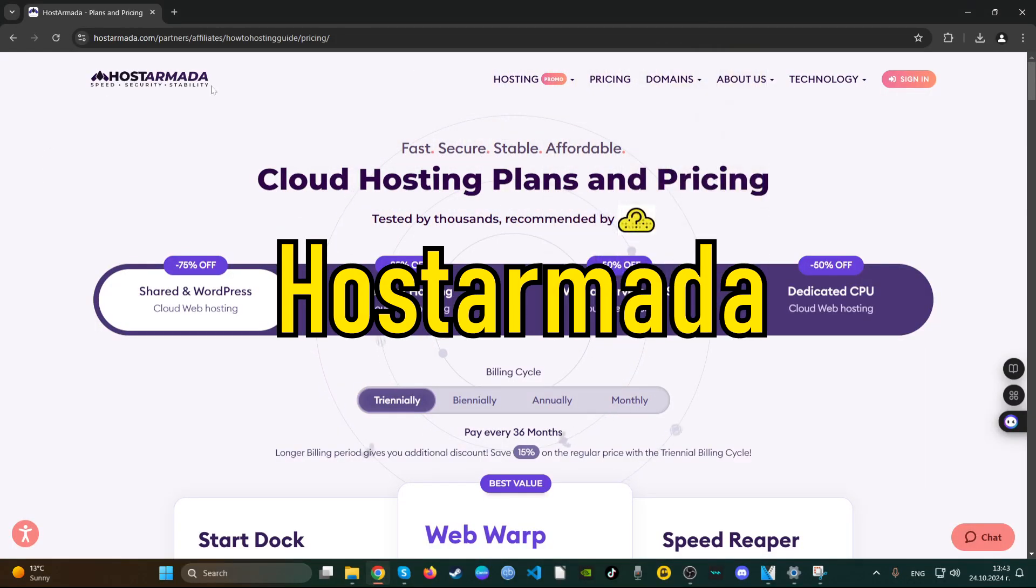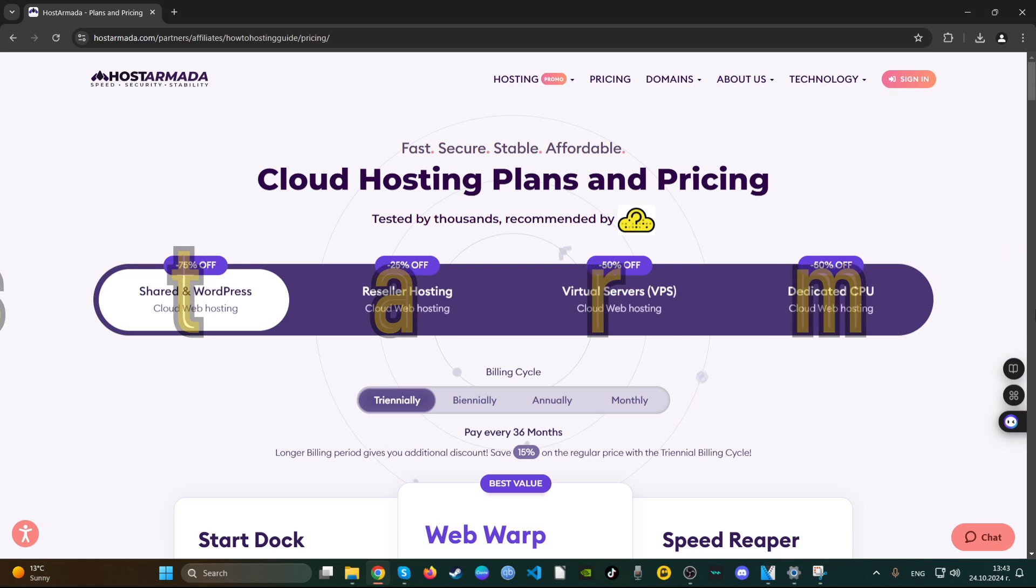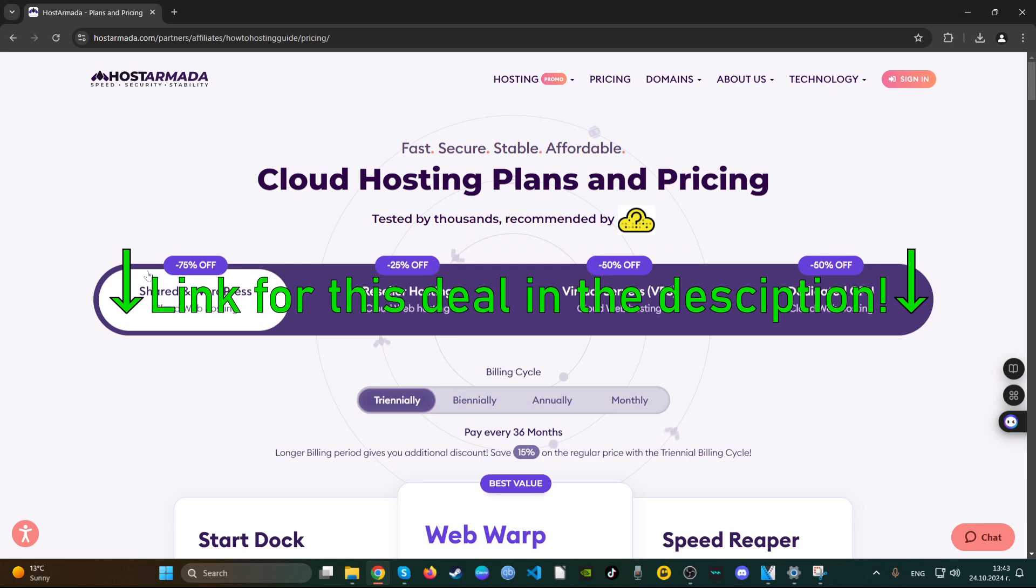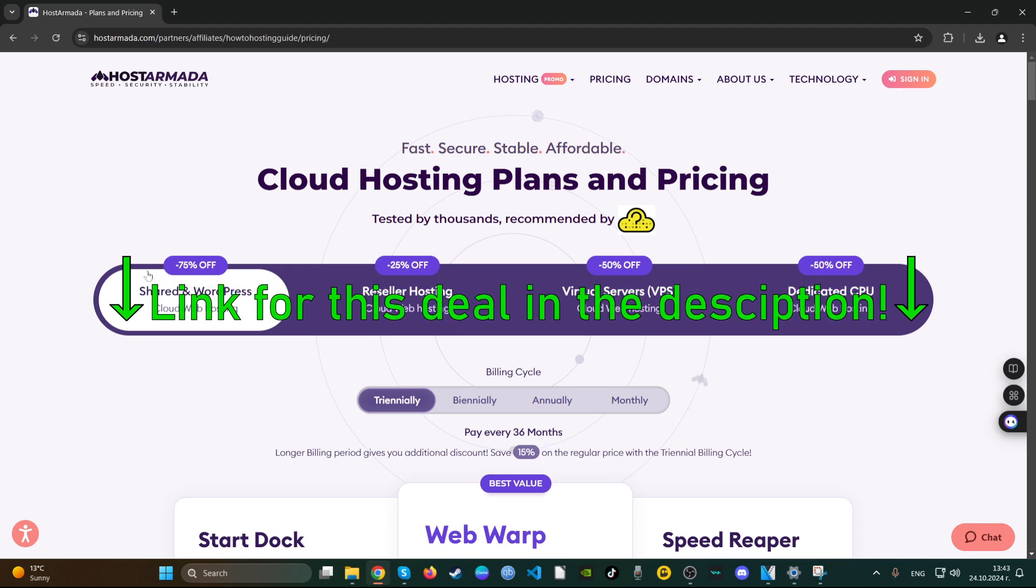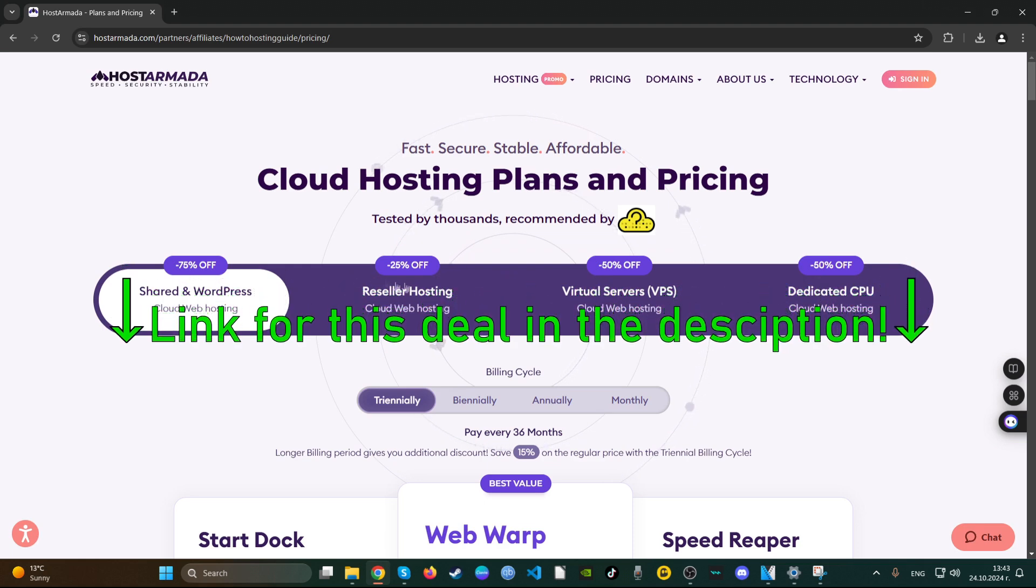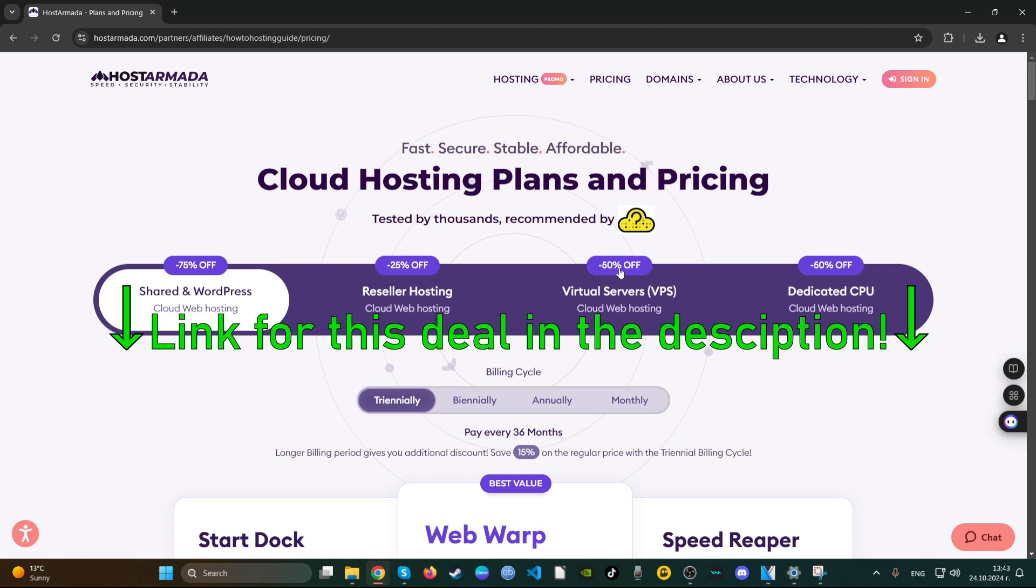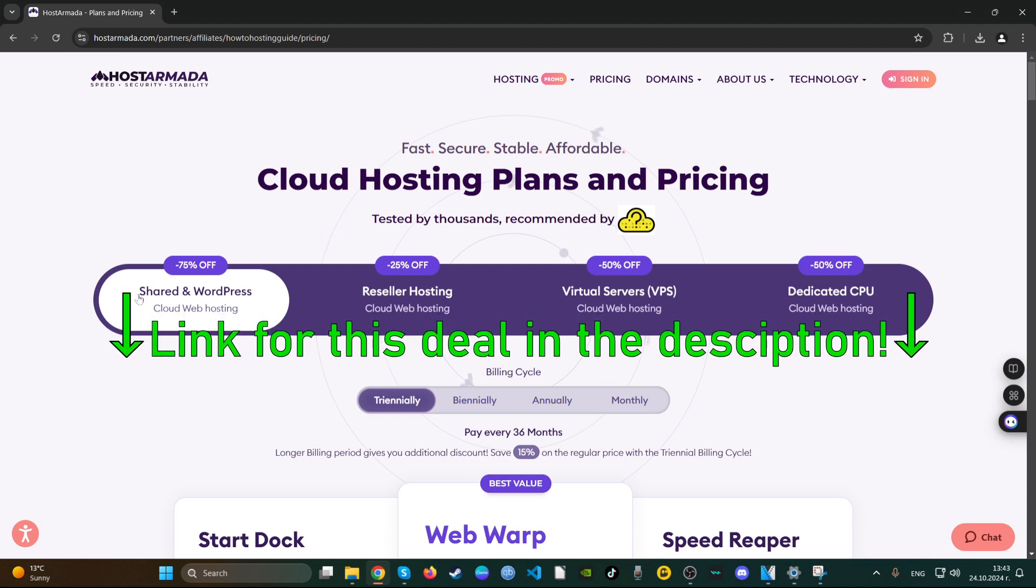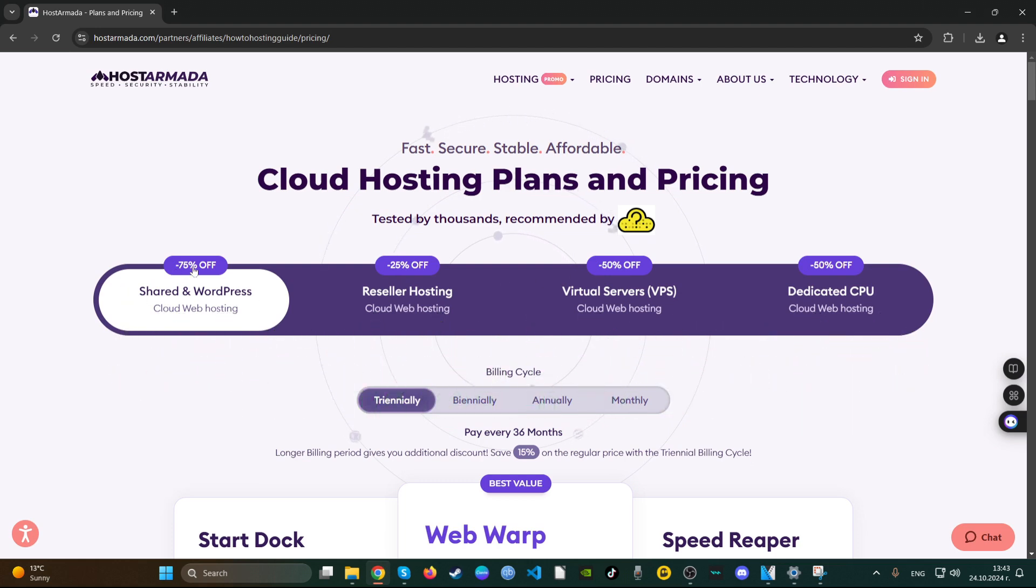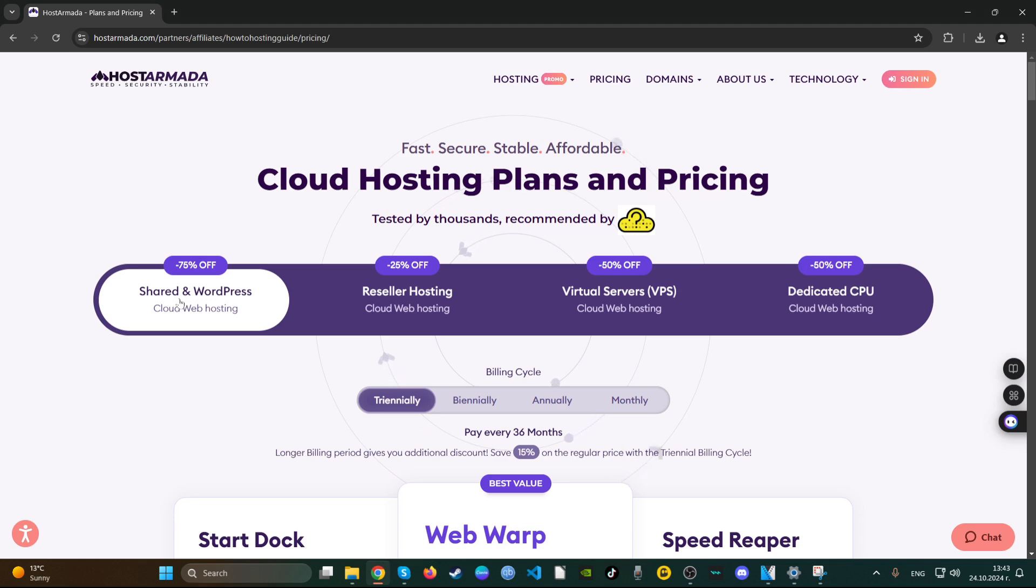Okay guys, today on the menu is Hoster Mother's latest deals. They offer, as any other globally developed web hosting company, a very good deal, especially on the shared and WordPress hosting. This is 75% off of their price, which is very good. This is as close as possible to Hostinger, who offer 70-something percent off as well. The reseller hosting and virtual servers and dedicated CPU are also off here, which is a very good thing.